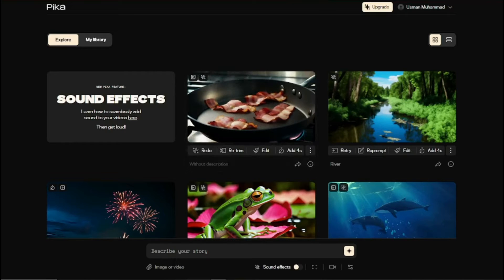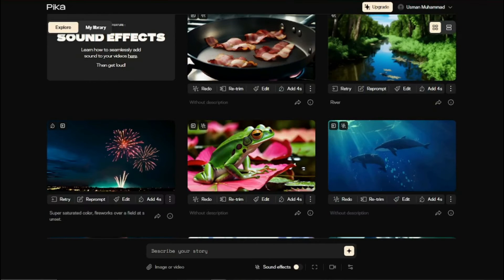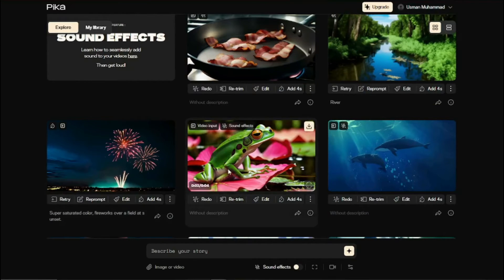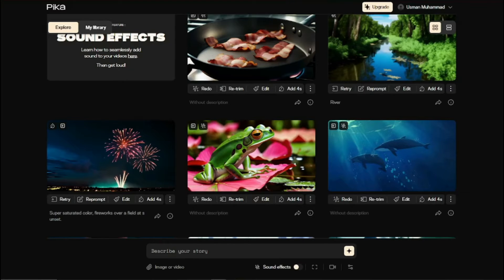We have a video of bacon frying along with the sizzle of the bacon which looks really good. Then we have a video of a frog. You can hear the sound effect of the frog in this video which is absolutely perfect.